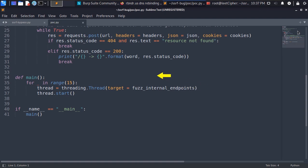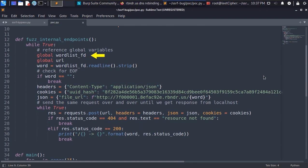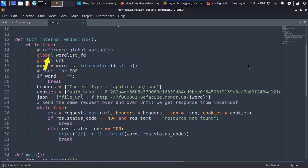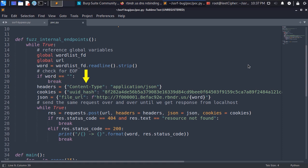In the fuzz internal endpoints function we start a while true loop and reference the wordlist and the url global variables. Then we read one line from the wordlist at a time and then we check for end of file and if so we break the loop and kill the thread. And after that we define the content type header and set it to application/json.